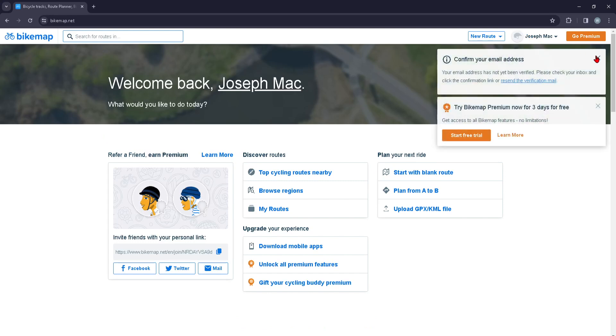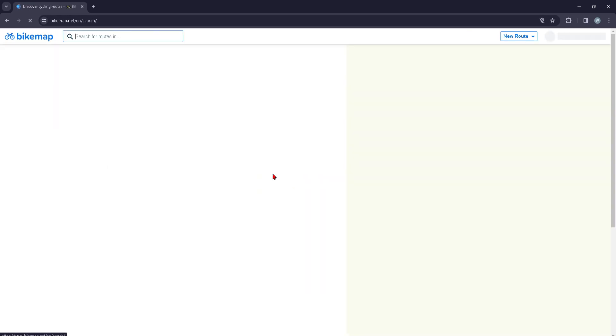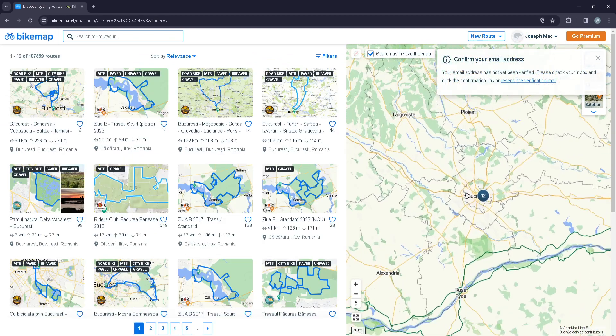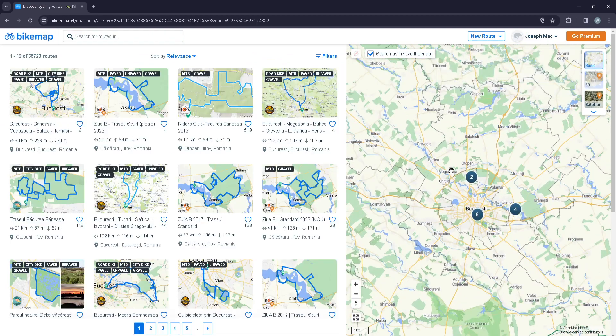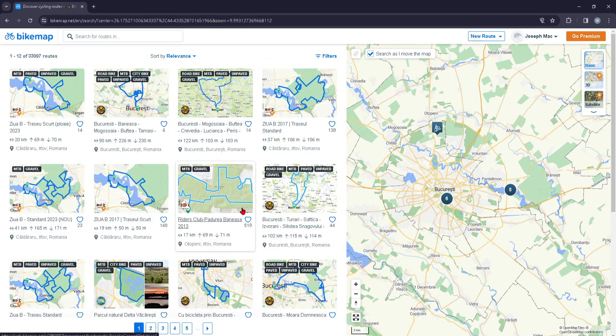You're going to log into your account or sign up for an account if you don't already have one. Then you're going to press on top cycling routes, and here you can view the best cycling routes in Bucharest.